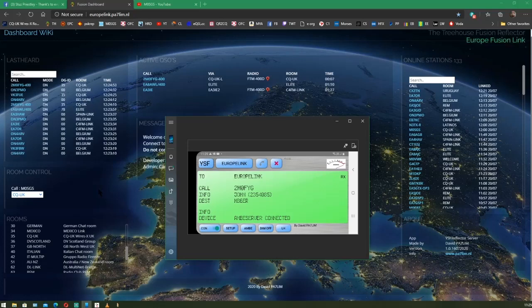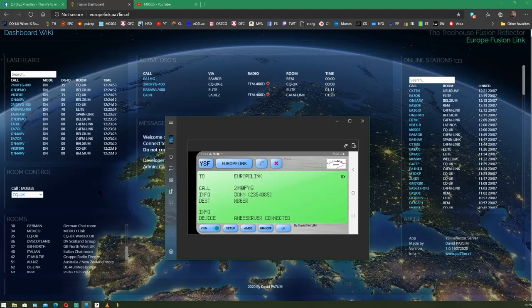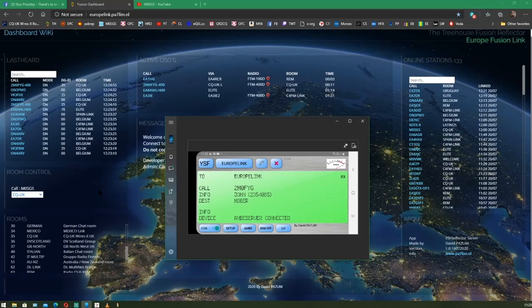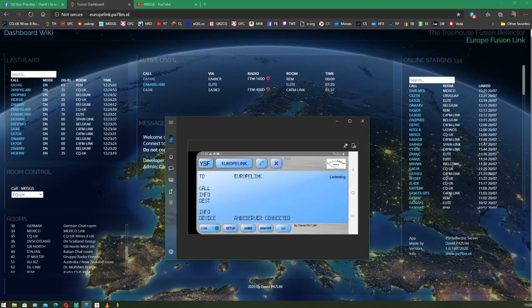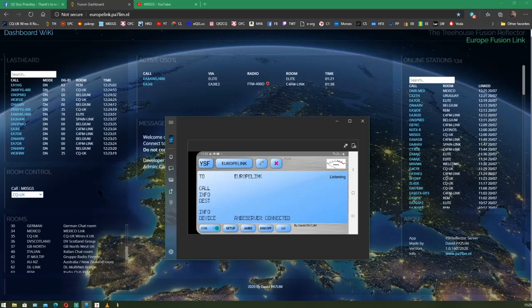So, OPS. It's an absolutely fantastic bit of software. Do give it a check out. And if you get a chance, do thank David PA7LIM in the Netherlands for creating this great piece of software.